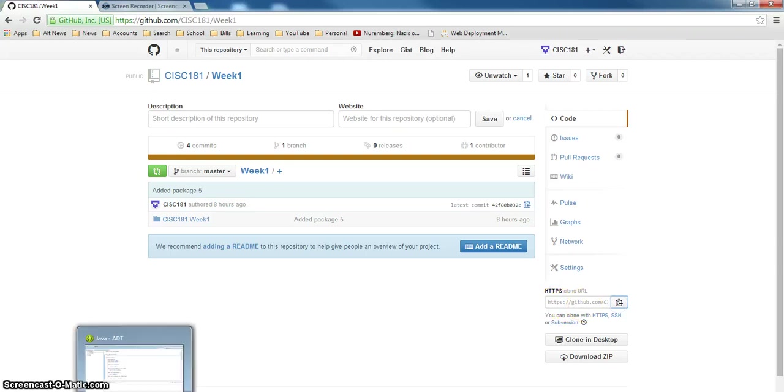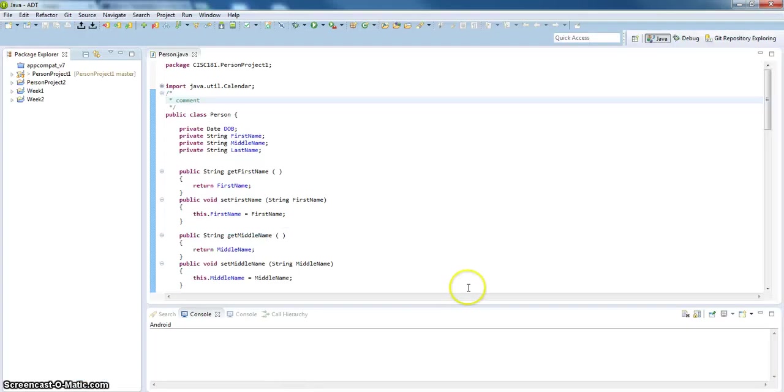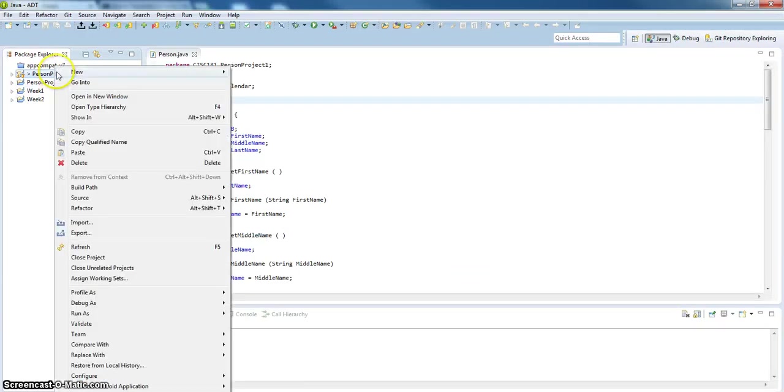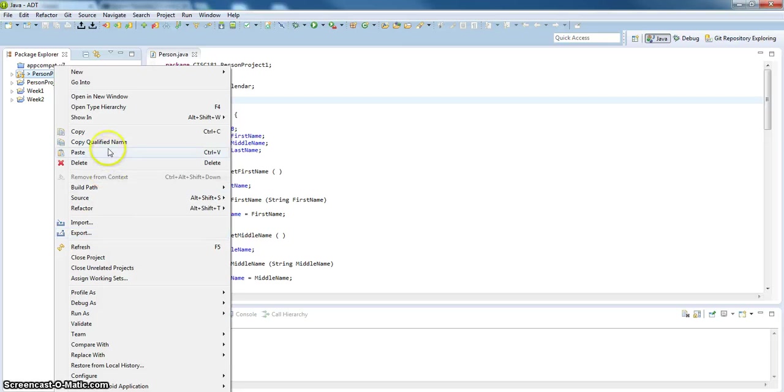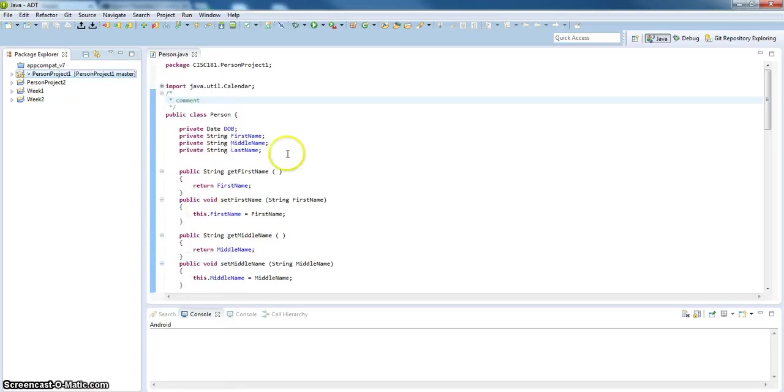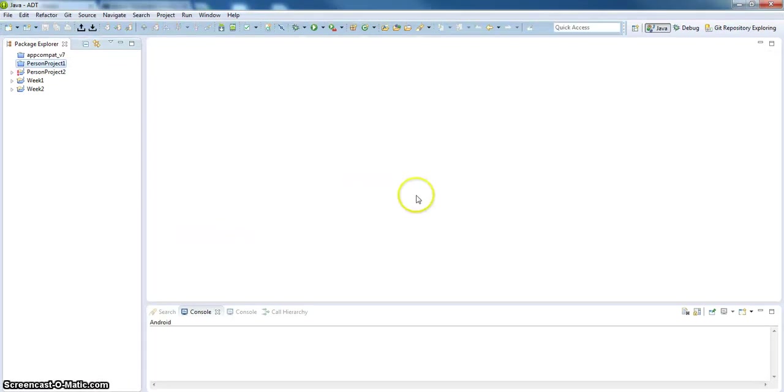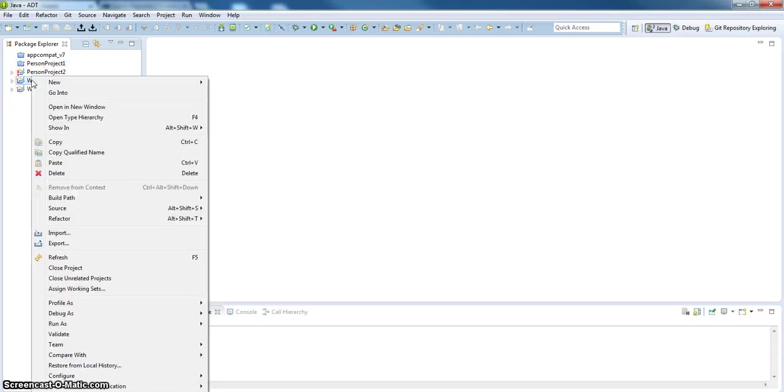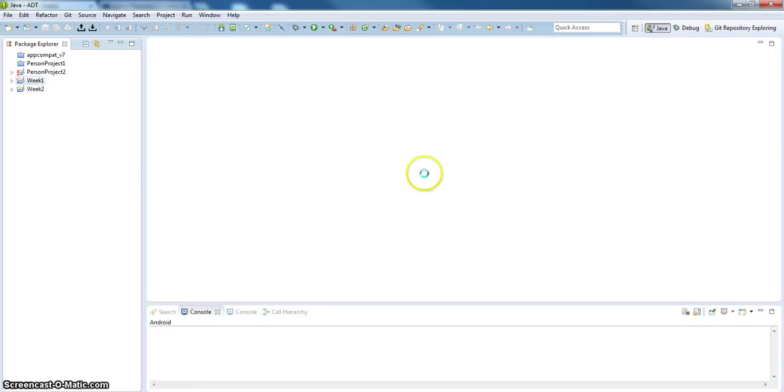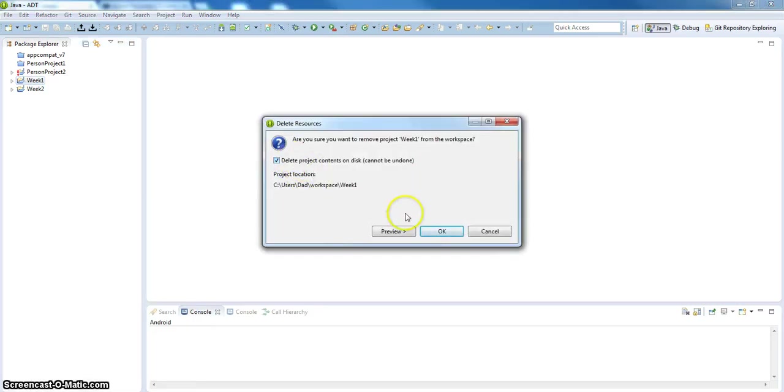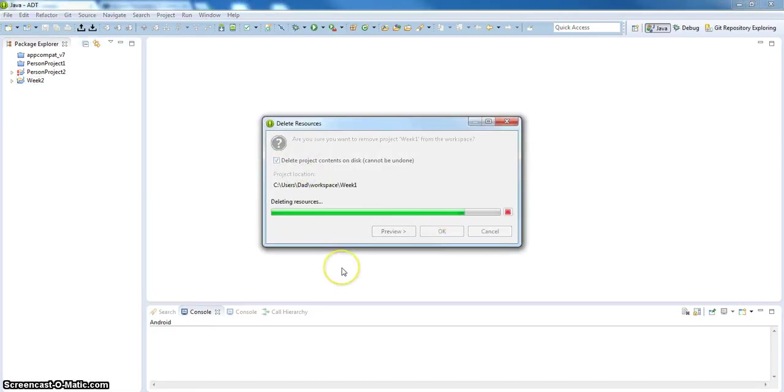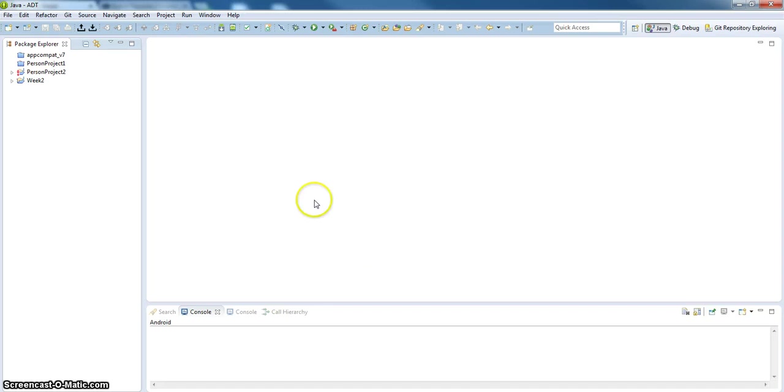I'm going to go back into Eclipse. Let me close all the projects that I have out there. Close project. I already have week one out there. Let's see if I can delete this guy. Let's try this because I want to start from scratch. Week one is deleted.